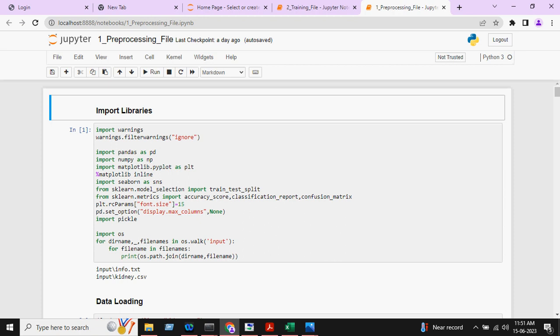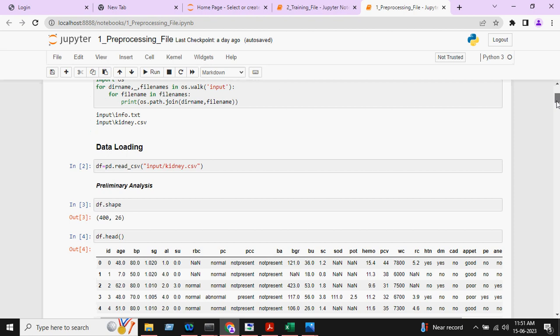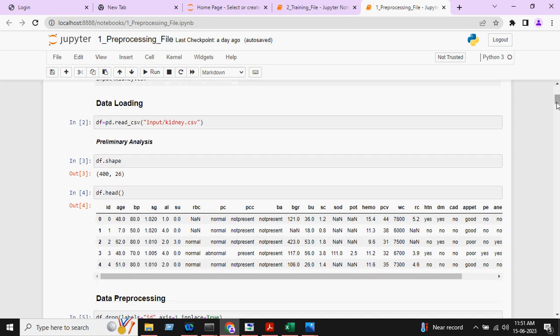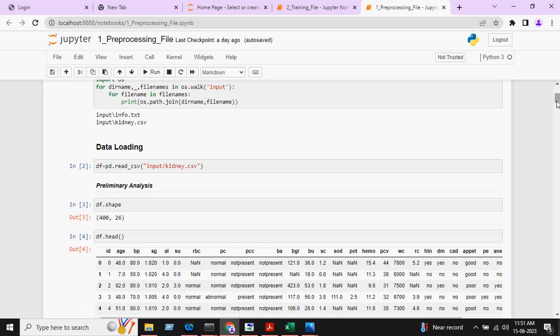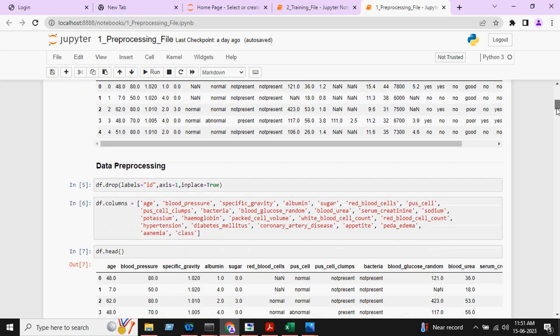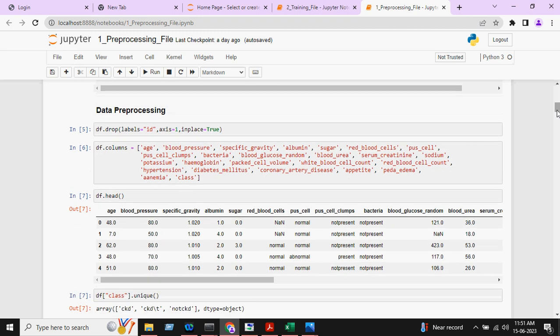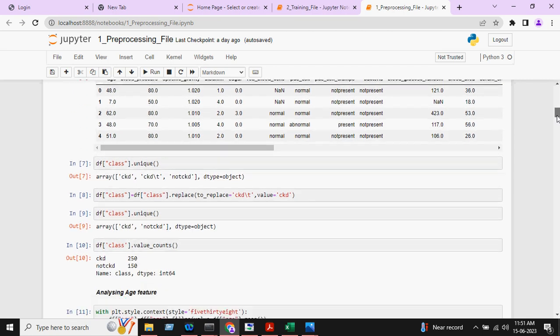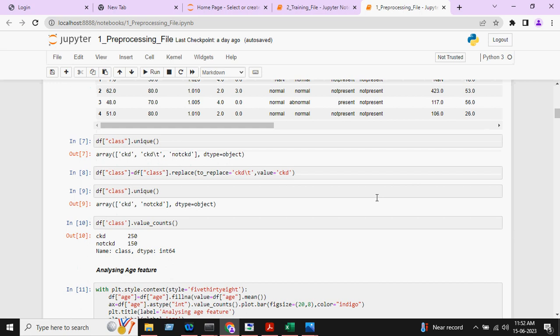First we will import all the necessary libraries. After that we will load the dataset. Our dataset consists of 400 rows and 26 columns and data preprocessing will be done. Here we are giving the column names in full. You can see there are two targets: chronic disease and not chronic disease.